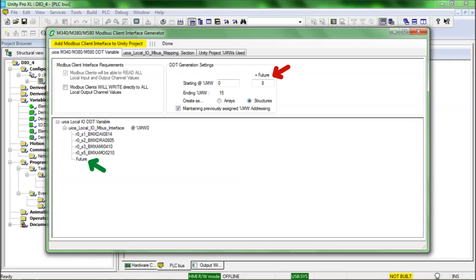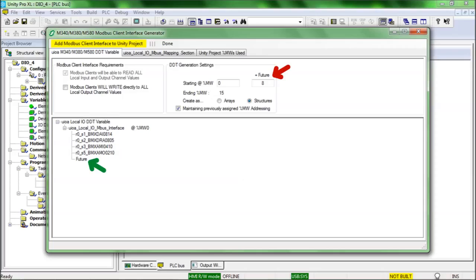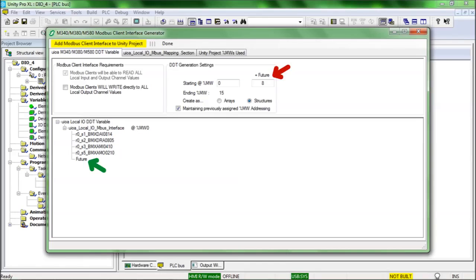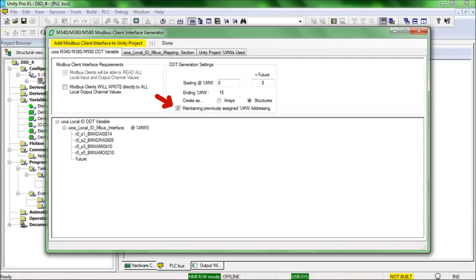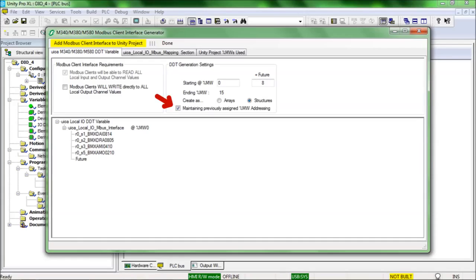Including future reserved capacity allows the previously assigned %MW addressing to be maintained when new IO modules are added into previously empty slots. When the Unity IO assigner is able to maintain the previously assigned %MW addressing, it is indicated here. If a system is in the development phase, then loss of the previously assigned addressing may not have consequences. But if the system was already put into service and communications with the Modbus mapped interface is functional, then any changes to the defined interface could result in the need for significant rework to Modbus clients that are using the interface.